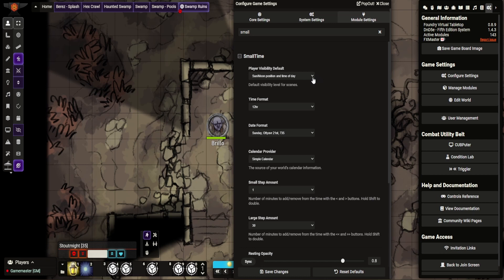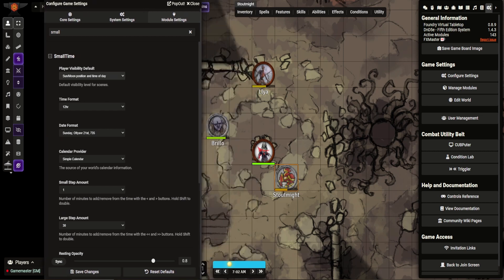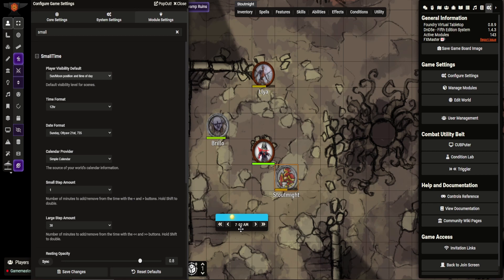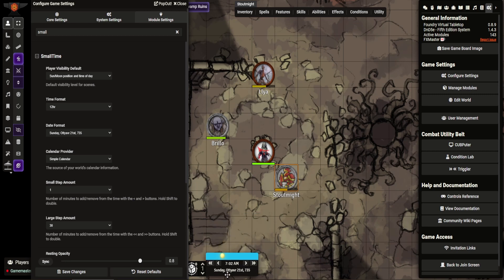So you can see here, SmallTime, I'll show you, is this little thing at the bottom here. So it's movable. You can click and see here. So you can set, if you have a calendar set, you can show your date, which I like to usually have showing.